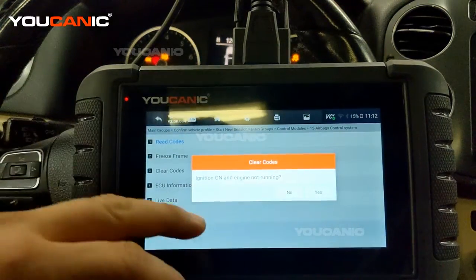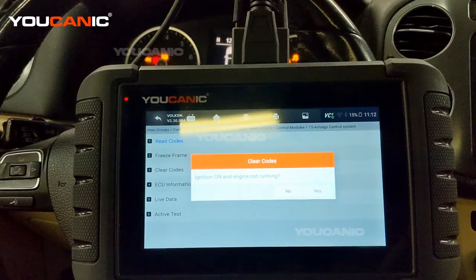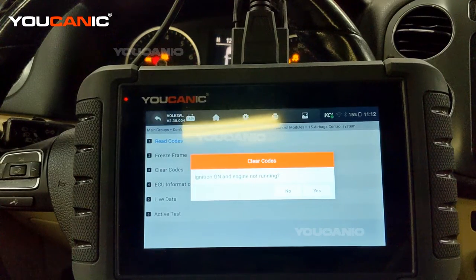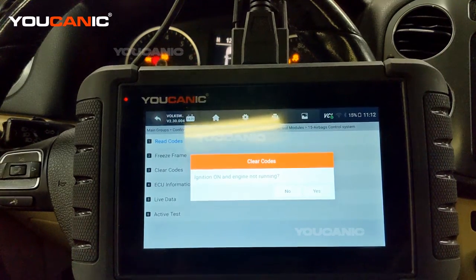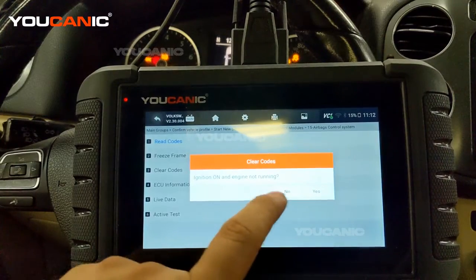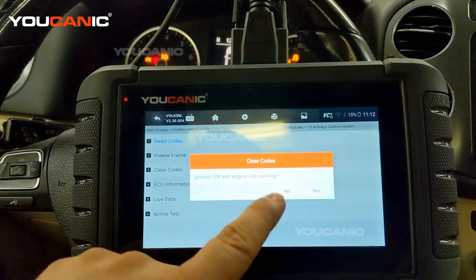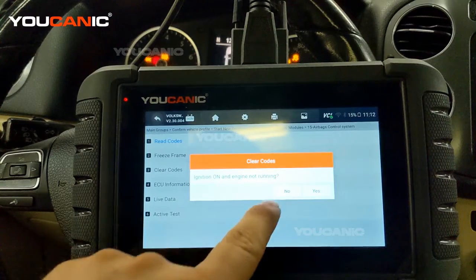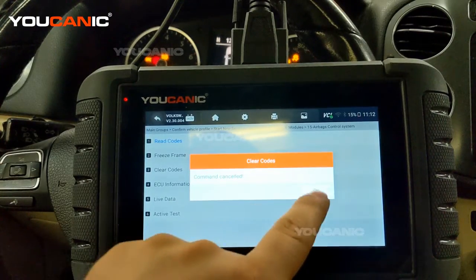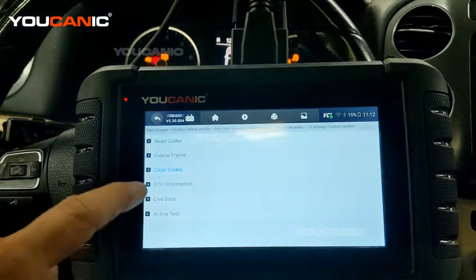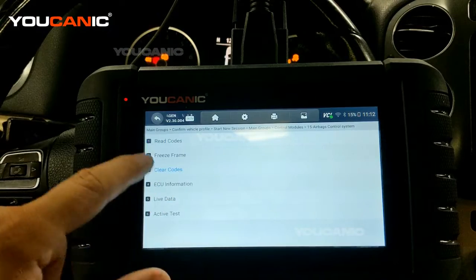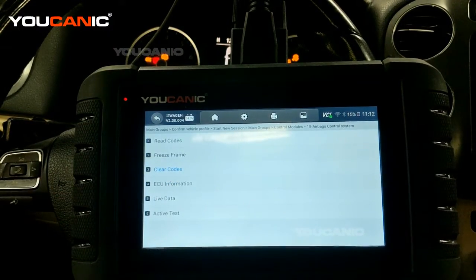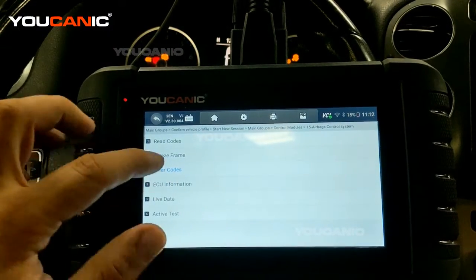Once you get those codes you can dive in and fix the issue. Note that airbag codes do not clear on their own like check engine light codes do — those reset after driving for a while, but not airbag codes. Make sure the ignition and engine are not running, then you can clear the codes. We won't clear here because we didn't fix the issue — if codes don't clear, it means the underlying issue is not fixed.